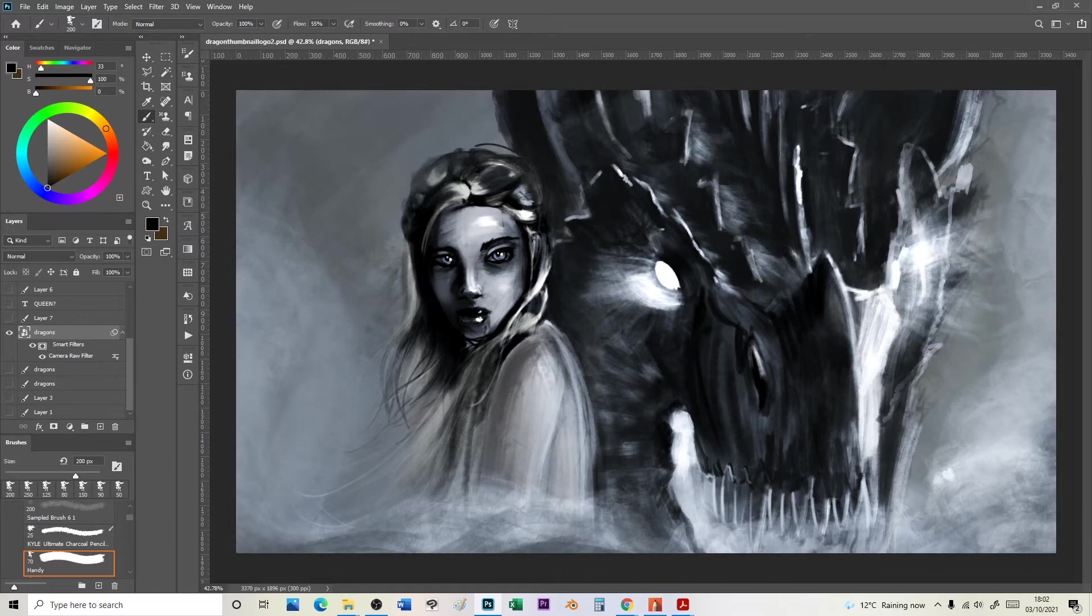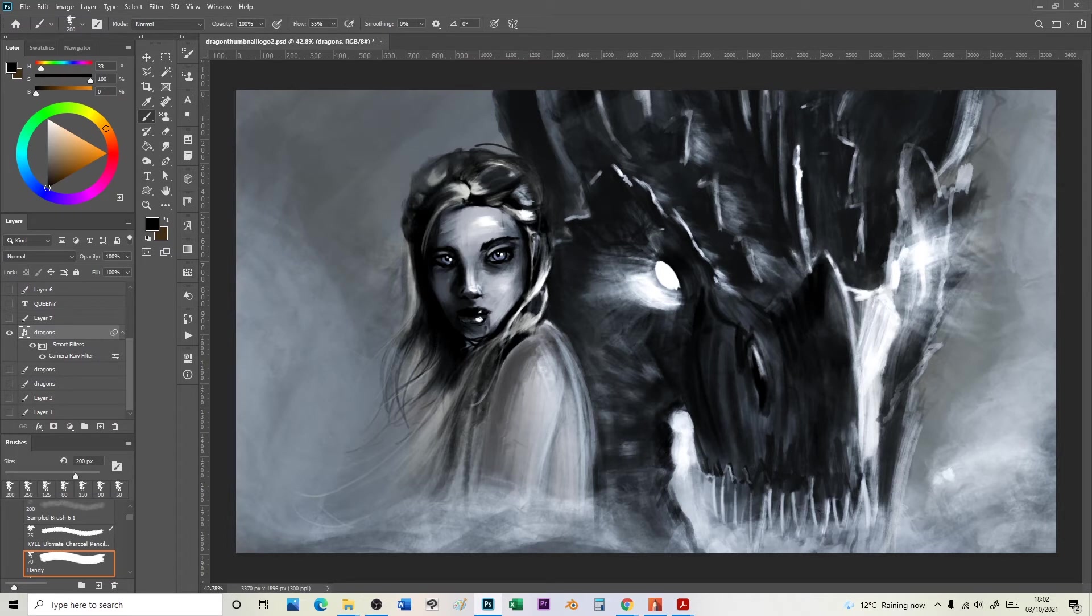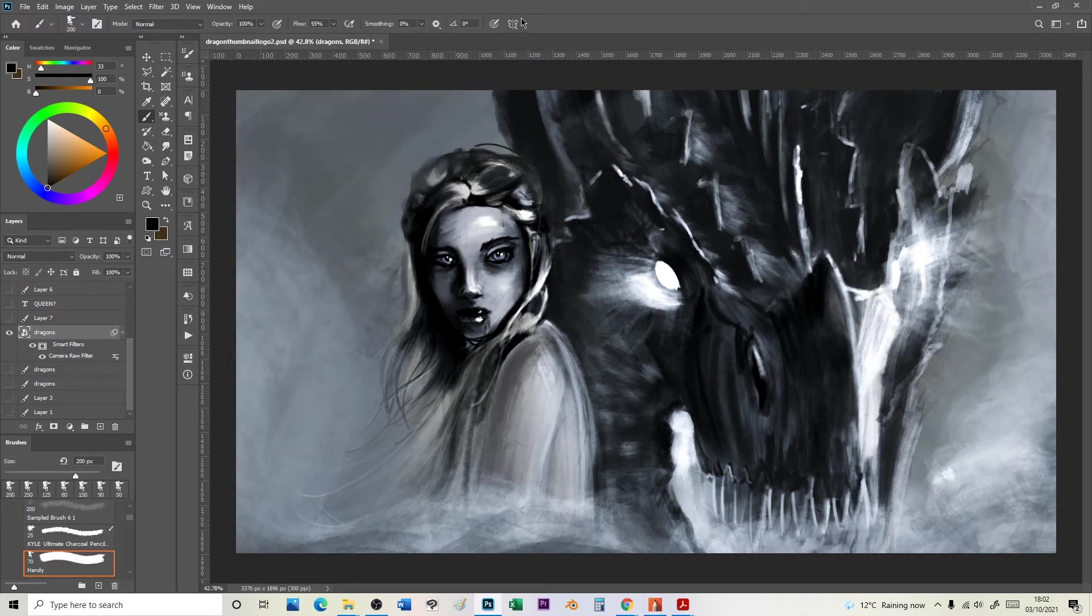The fifth issue I'm having is color correction. So if I take you over to Photoshop just now, this is a Photoshop drawing I did of a dragon and a girl. I'll put a card at the end of the video for you to go and watch that if it's something you're interested in.